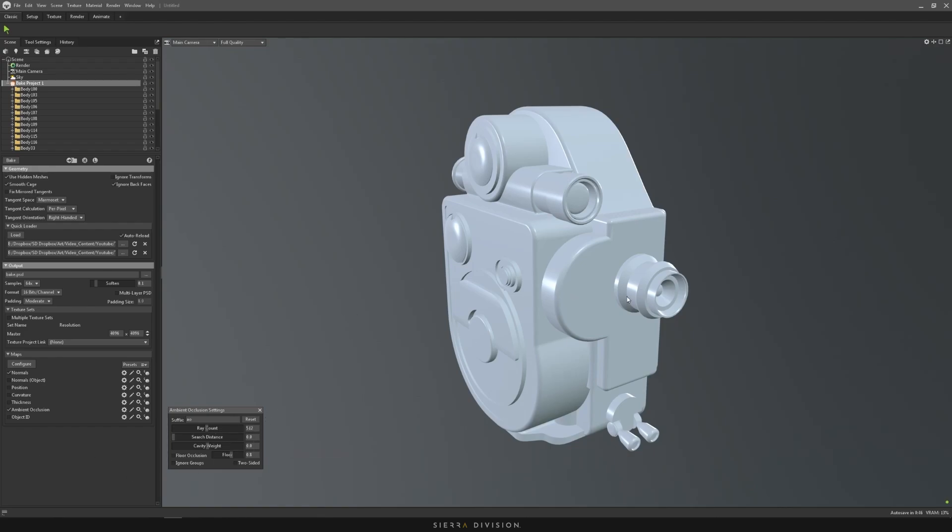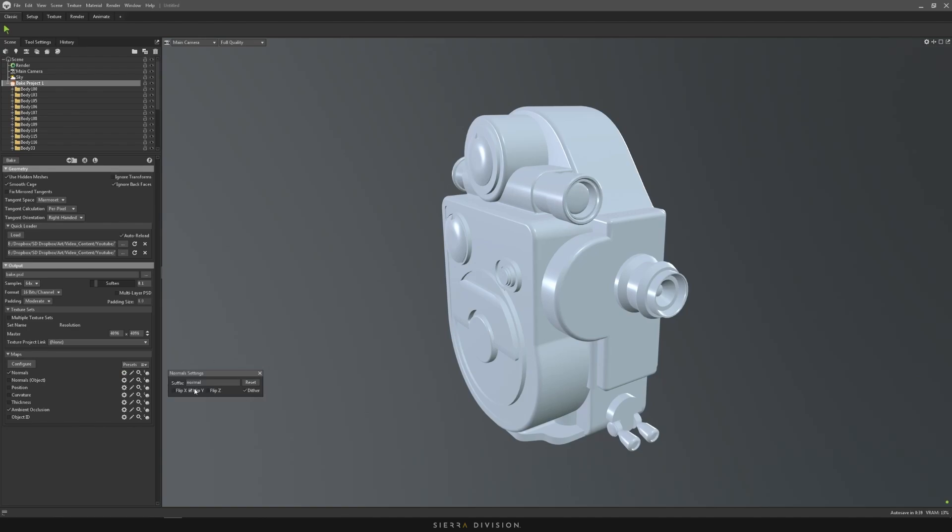If you want the groups to cast AO to each other, you just click this one, and that's all you have to do. You can flip your Y if you haven't set your tangents. I just flip Y if you want to do it in DirectX normals.